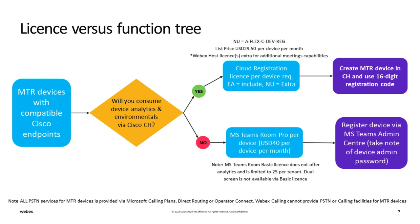Customers may already have Cisco device registration licenses within their existing Flex subscription or need to purchase new licenses. We will demonstrate both registration methods a little later, showing both the recommended Cisco registration process as well as the Microsoft-only Office 365 process.